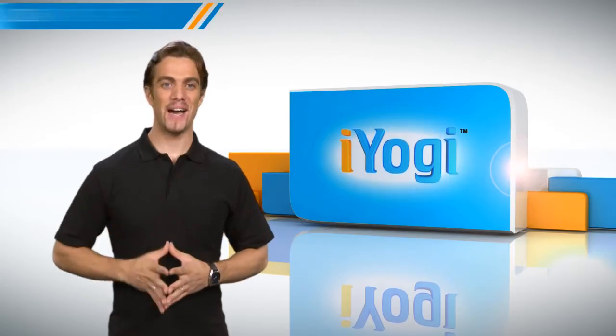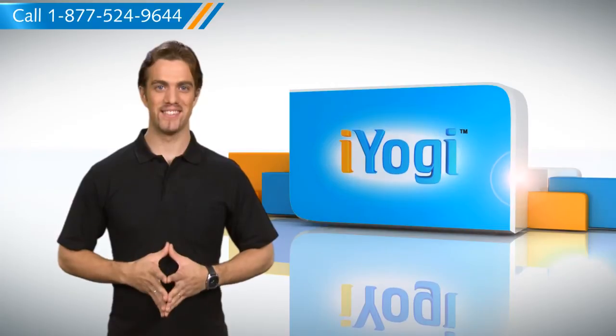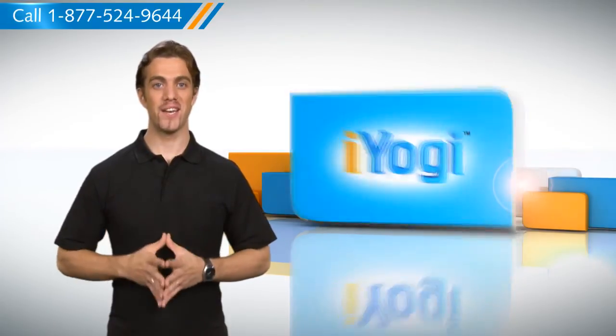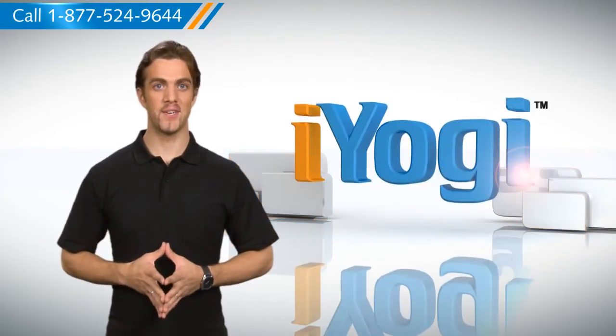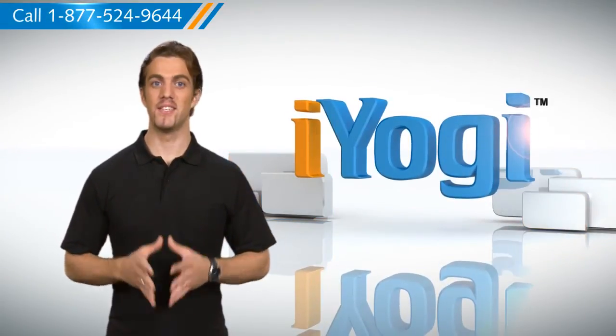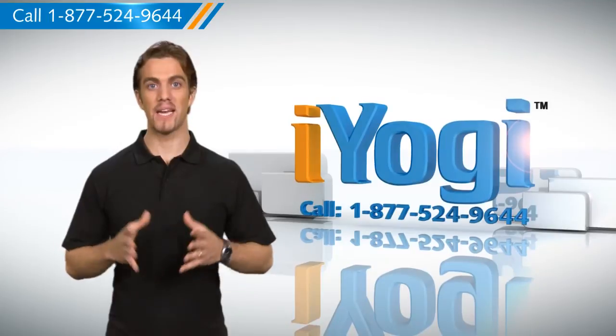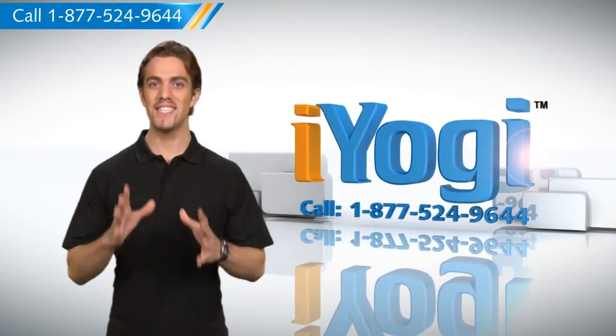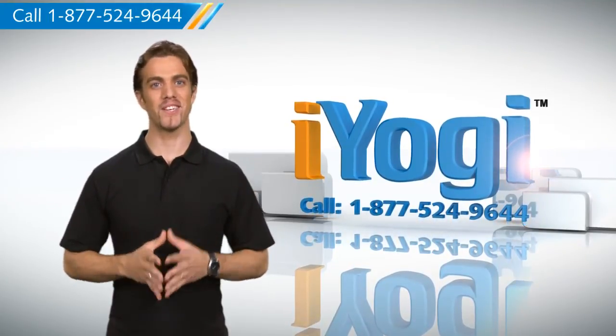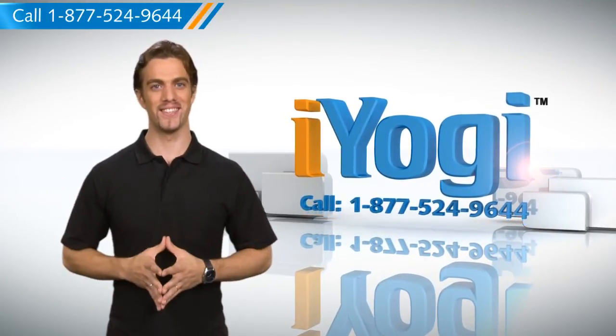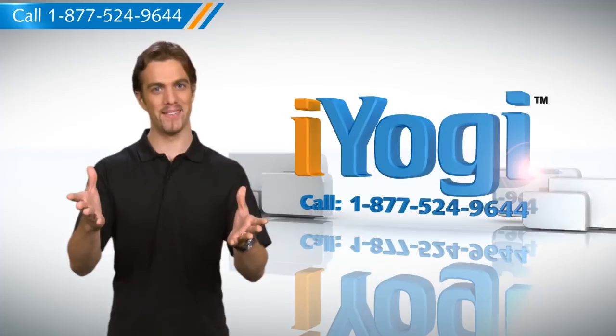So now you know how to go about it. Visit our channel for more good to know tips. To stay updated, subscribe to us by clicking the button above. For instant tech support, call iYogi. Good Karma!